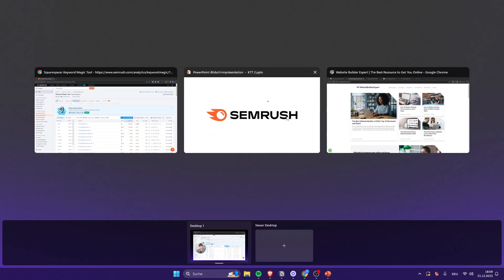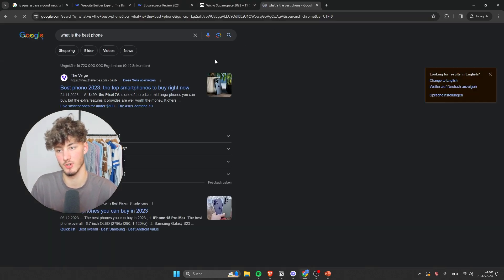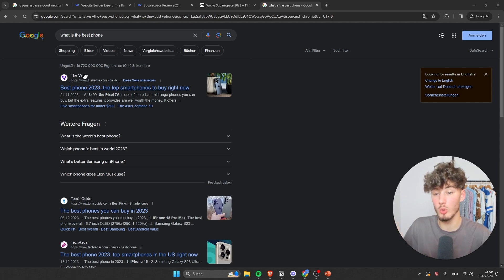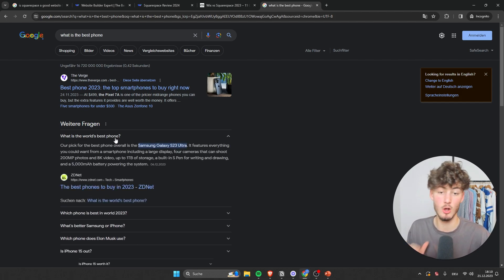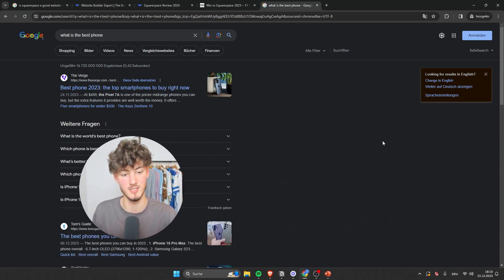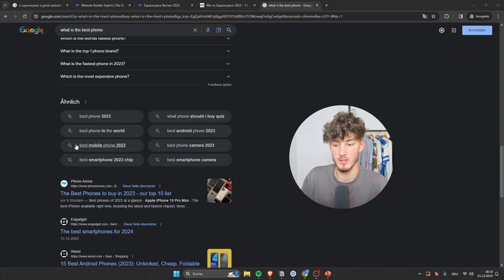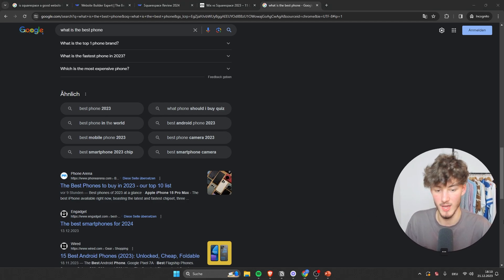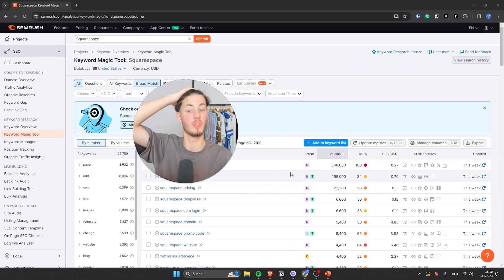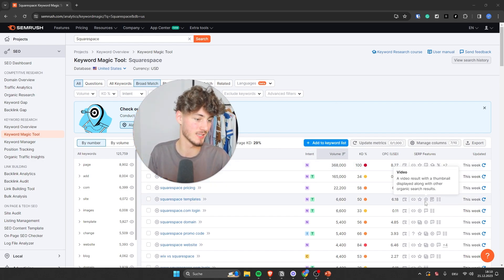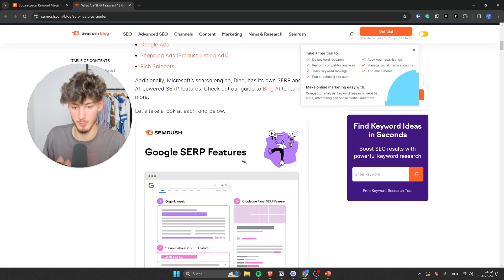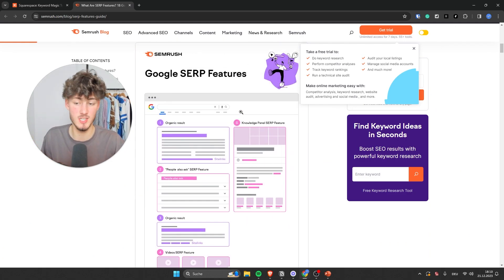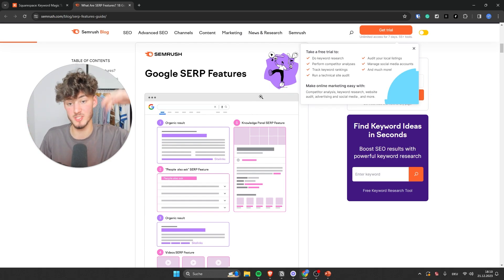As for CPC, this is going to be the average price per click that advertisers pay for this keyword. Right here we can see the SERP features. When looking for things on Google — say "what's the best phone" — we aren't only going to get website links; we also get features like related questions, shopping ads, and so on. Usually we don't want SERP features, but nowadays it's almost impossible not to have them. Generally, SERP features just make it harder for your website to show up on top.